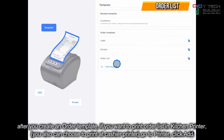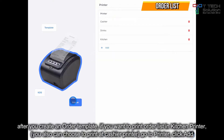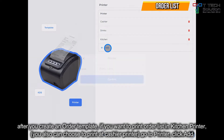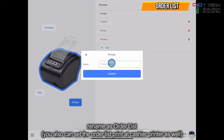After you create the order template, go to the printer. For example, you want to print the order list in the kitchen. Click add and rename it as 'order list', then click confirm.